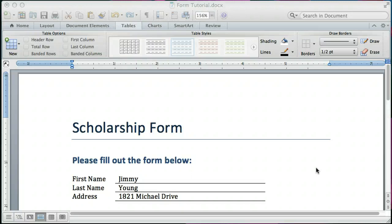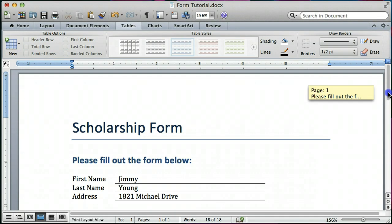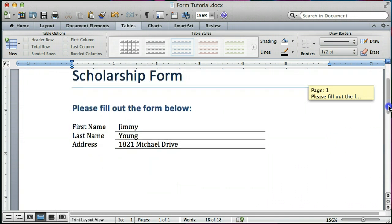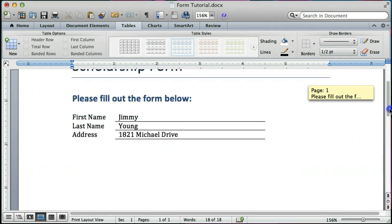So the best way I know how to do that in Word for the Mac is to use tables. So I'm going to show you how to do that and kind of duplicate the form that you see here.